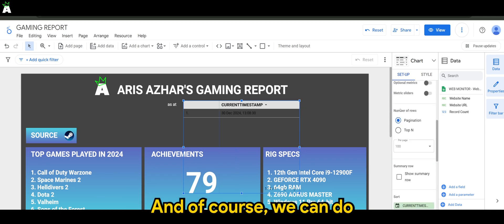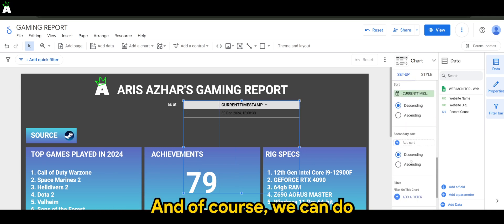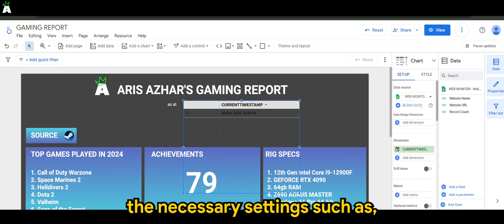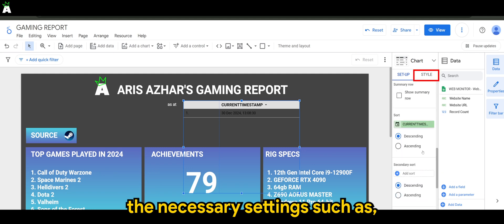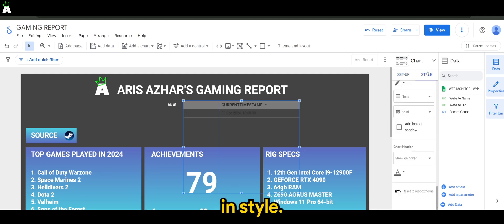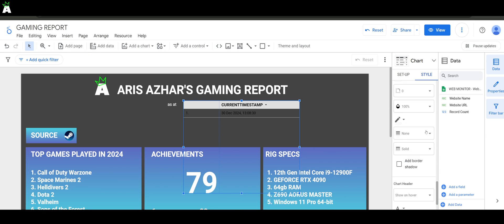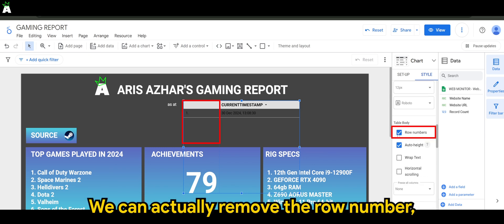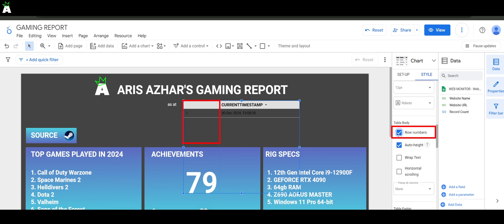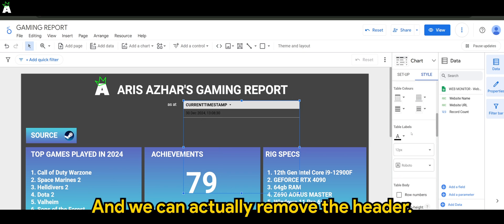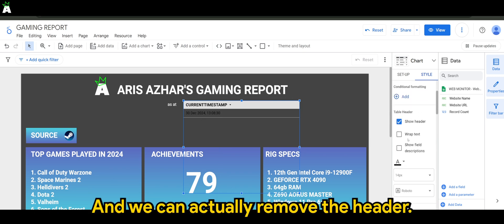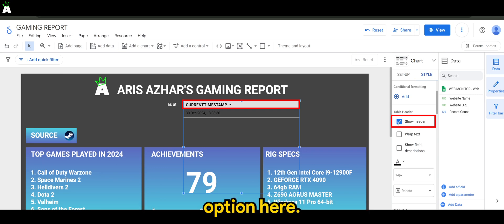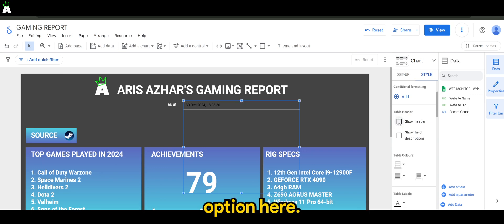Of course, we can do the necessary settings such as in style. We can actually remove the row number, which is this, which is not needed. And we can actually remove the header, so we can uncheck the show header option here.